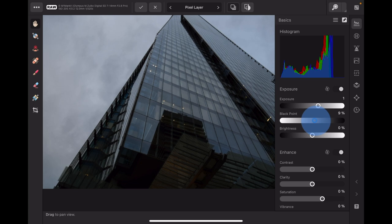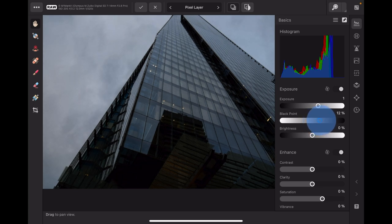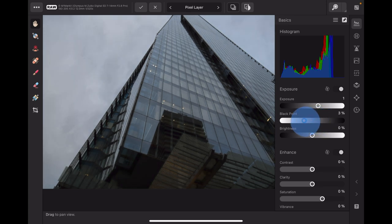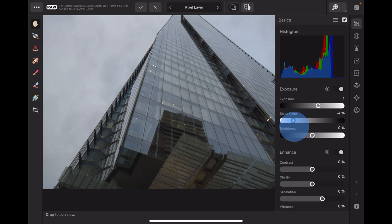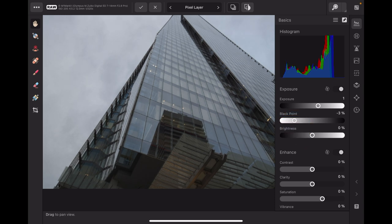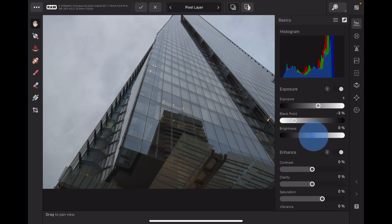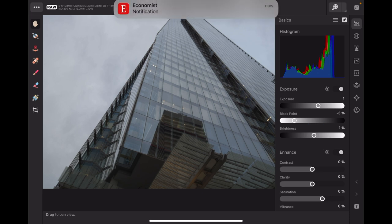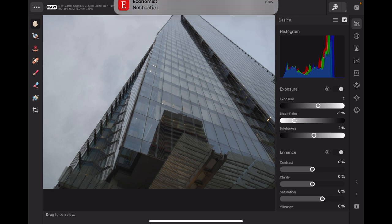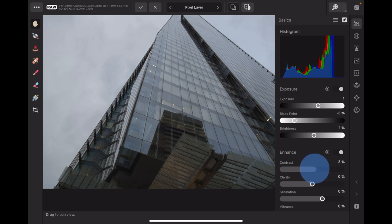We can set the black point to about minus three. Be careful with brightness because brightness can cause your sky to be a little overwhelmed, so I'll just take that up to one percent. Enhance - we could add a bit of contrast to it. Ten contrast, that's not too bad. Let me reduce that so we can see the whole image.